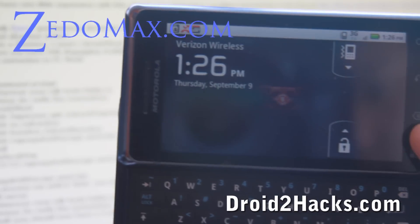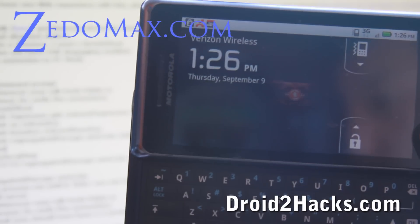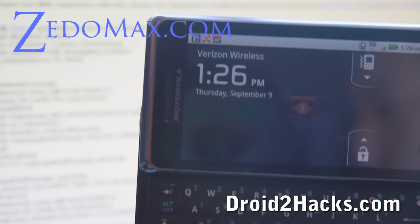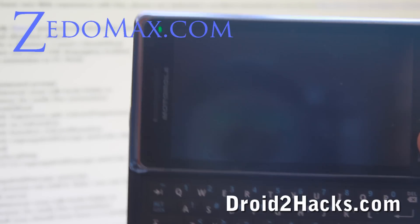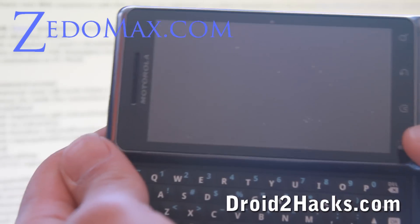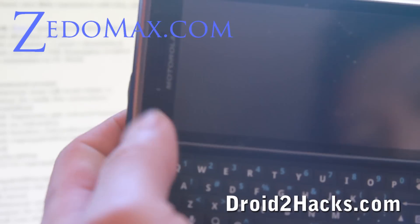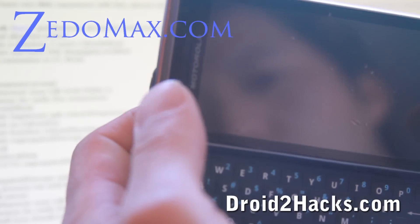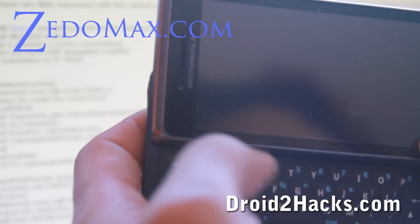Hi all folks, this is Max from droid2hacks.com and zetelmax.com. Today we're going to root our phone.